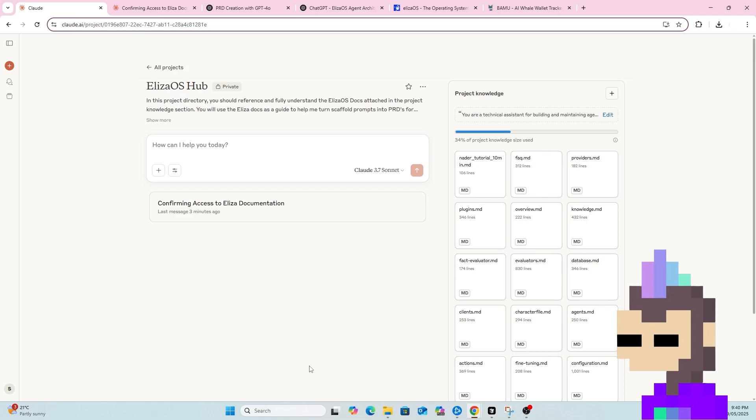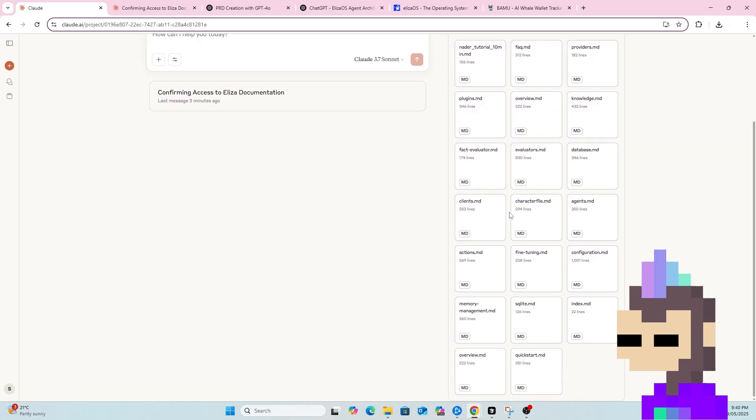So what I've done here in Claude is I've created a new project. In Claude you can have chats or you can have projects. The benefit with projects is you can upload project knowledge and you can also assign instructions to Claude how to act. So one issue I did run into here was I couldn't upload all of the docs files from the ELISA directory, the files were too big.